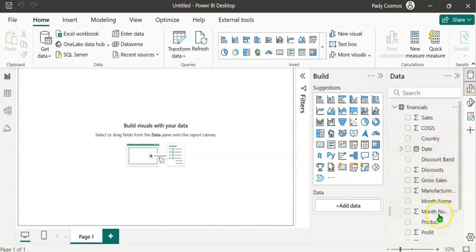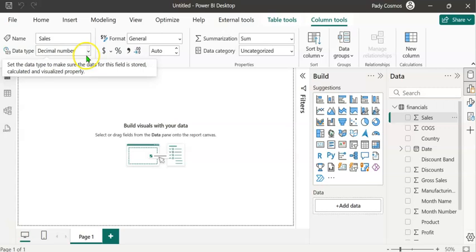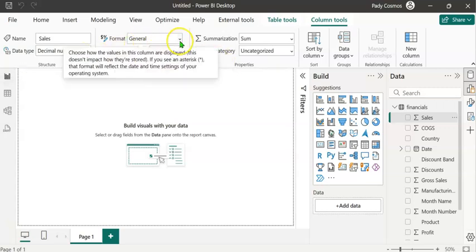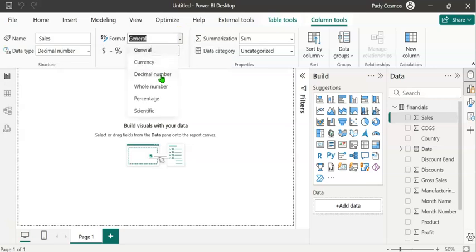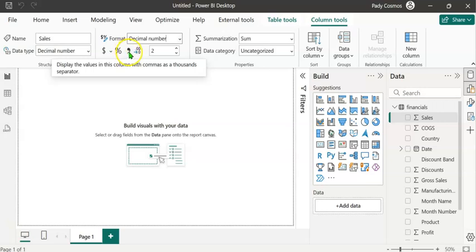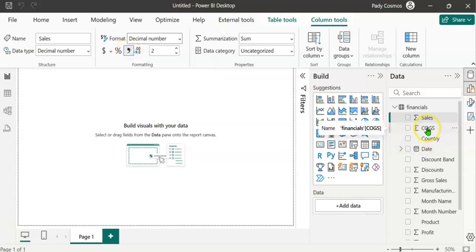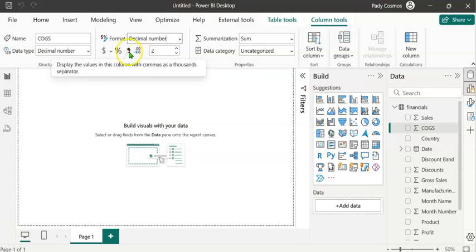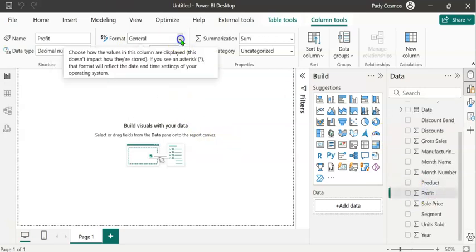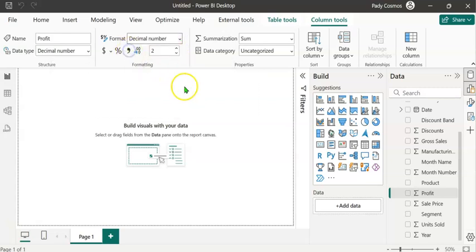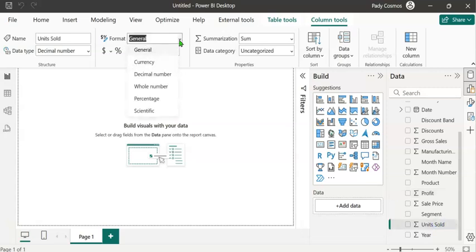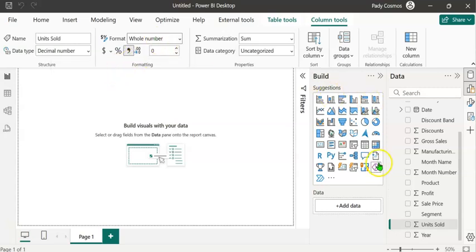Let's expand the table. You can see several columns. To demonstrate model level formatting, let's select the Sales column. In the ribbon, the data type is Decimal Number and the format is General. We can change it to Decimal Number and add a thousand separator by clicking Comma. We do the same for COGS and Profit — setting each to Decimal Number with a comma separator. For Units Sold, we select Whole Number with a thousand separator. This is the model level formatting.